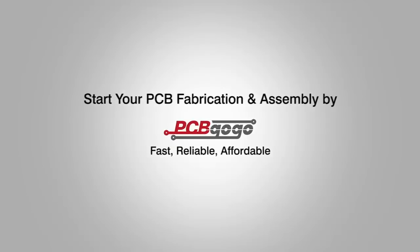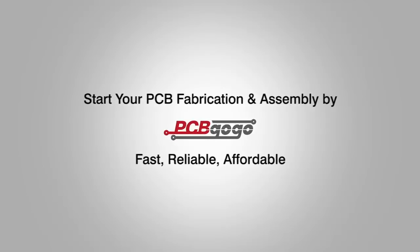Sign up for your free account today at PCBgogo.com. Details and links are in the description.